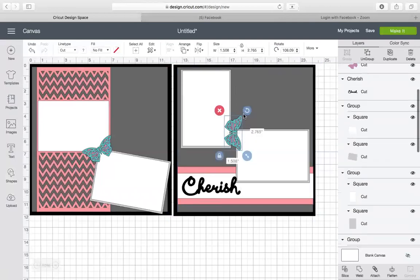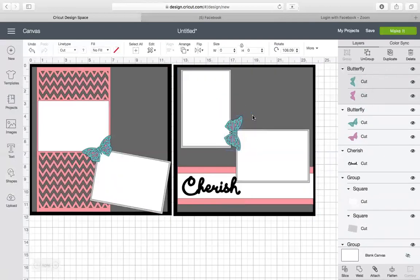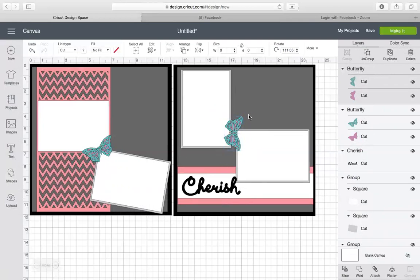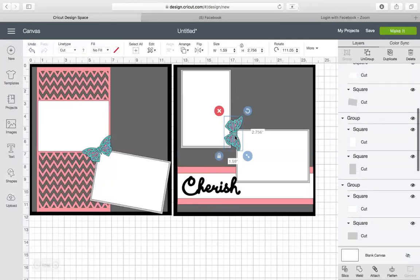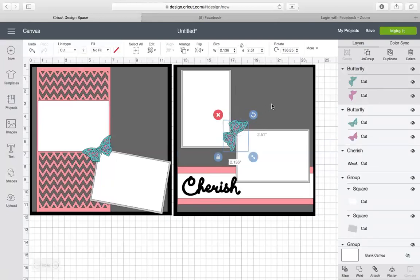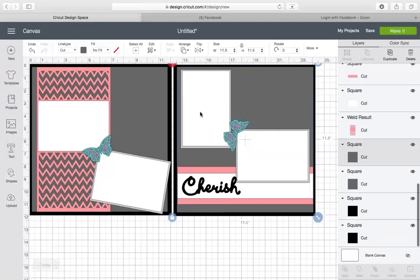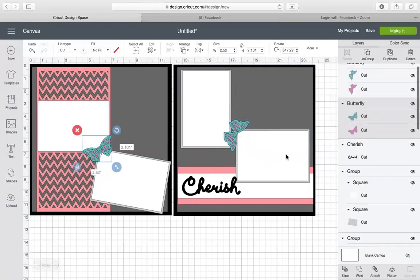Right there. Okay. Bring it down. Nope. Let me turn it again. Does not want to rotate. Okay. There. Oh, there we go. All right. Perfect. Okay. And of course, we're going to change those colors.